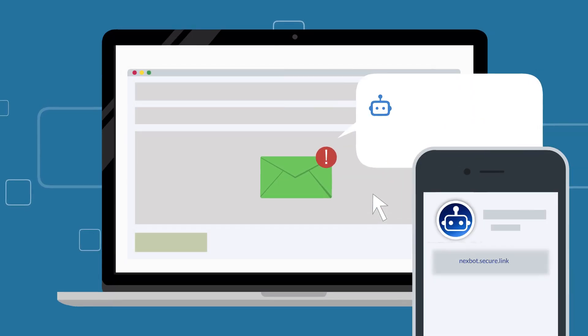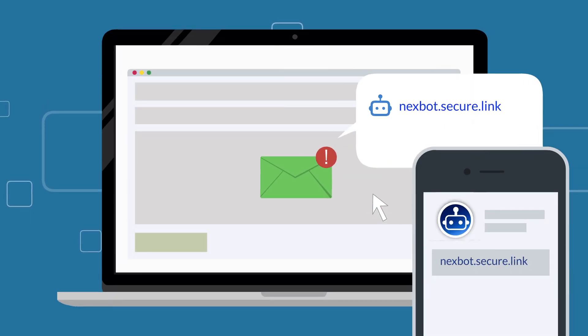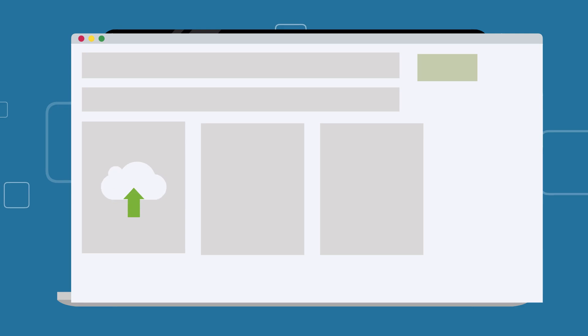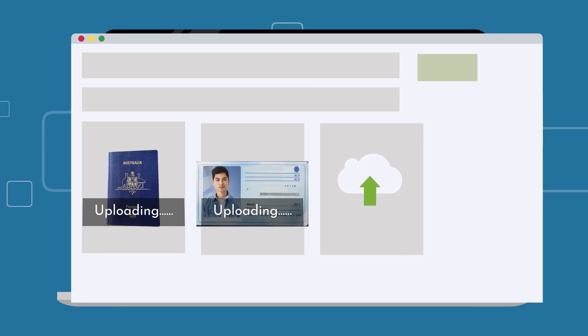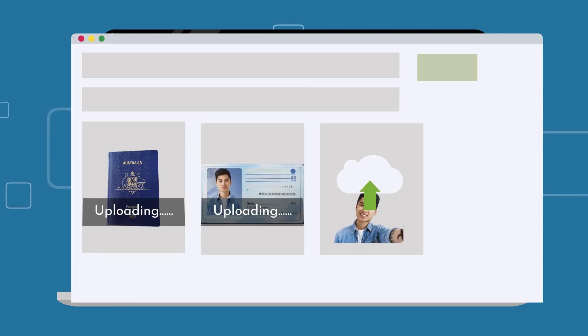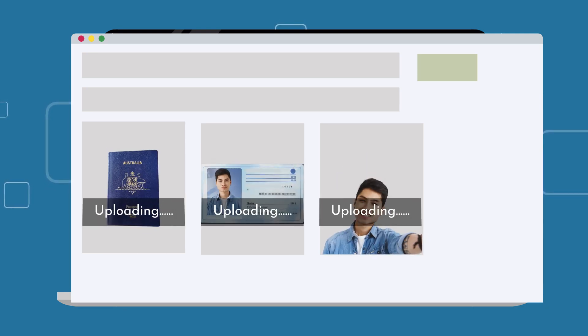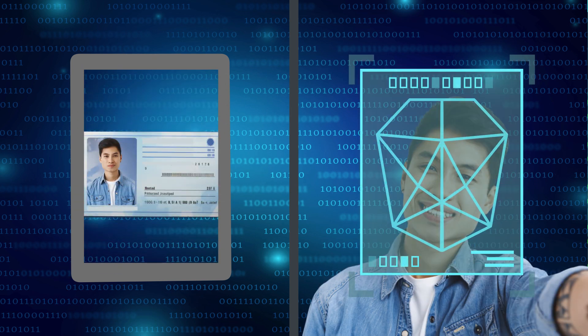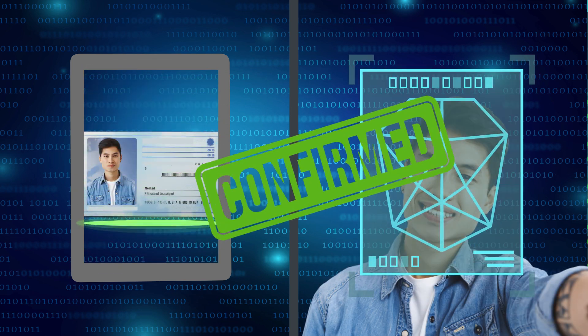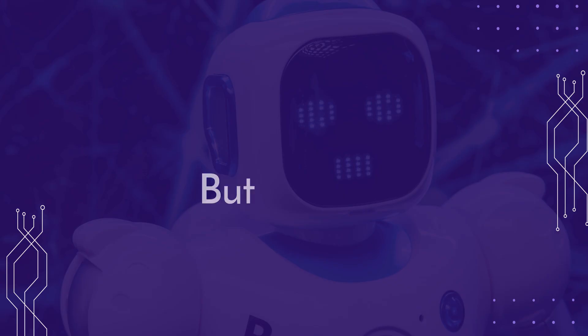NextBot sends a secure link to your client to verify their identity. The client uploads their ID documents, like a passport or driver's license, and takes a selfie. The bot matches the photo ID with the selfie and confirms the client's identity.